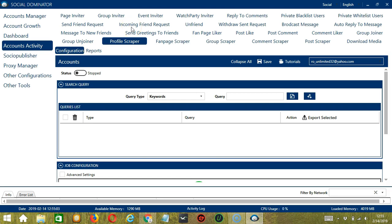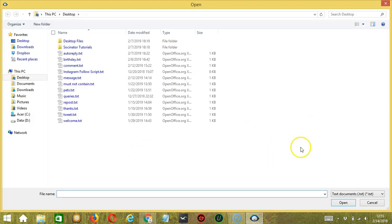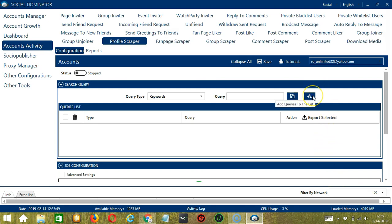There are several configuration categories for Profile Scraper activity. Let's start with the first one, Search Query. As the name suggests, Search Query allows you to command the software on how to search targeted profiles to scrape. There are two important sections: Query Type and Query. Query Type defines how you want to search the profile. You can select the Query Type by clicking the drop-down button. Once you have selected your Query Type, you may enter the query either manually by typing in this area, or click this button to import from CSV or text file. Select the right file and click Open. When you're done, click the Add Queries to the List button and it will be added to the Queries list. Let's test each query type.